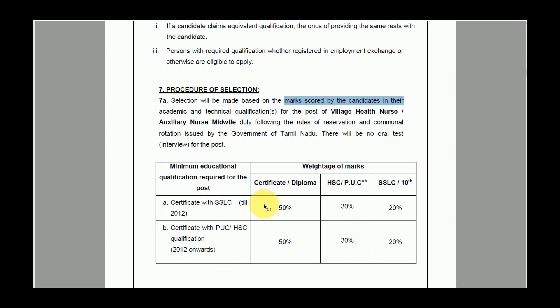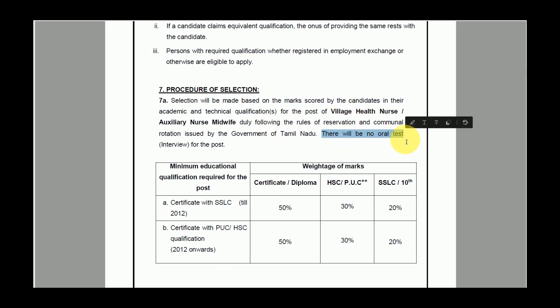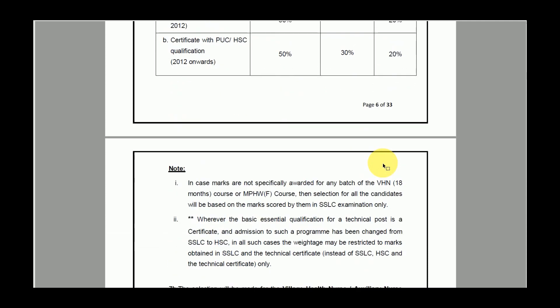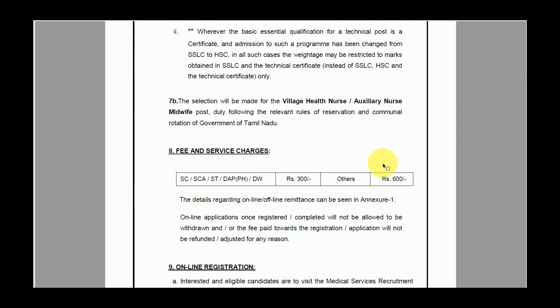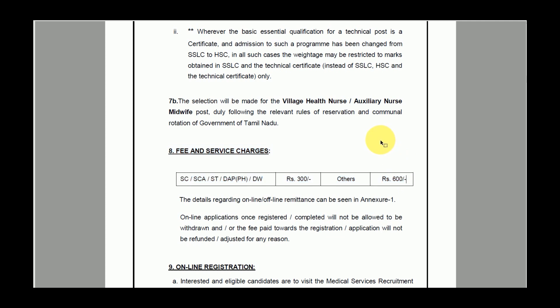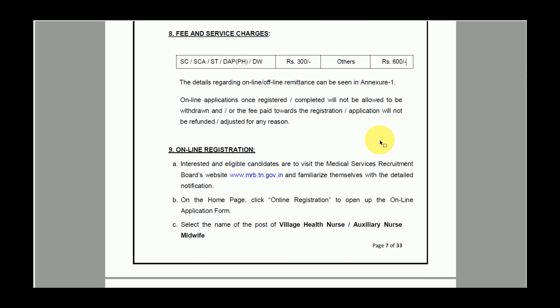There is no oral test for this recruitment — selection is purely based on the merit list. The application fee for SC/ST/SD candidates is 300 rupees, and for general category candidates it is 600 rupees.